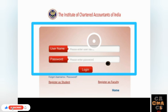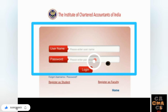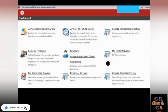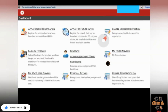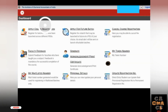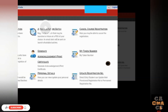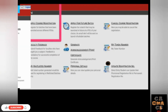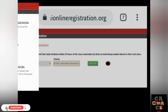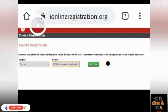After getting your username and password, enter them and tap the Login button. The dashboard will appear. Here you have to tap on 'Apply Course Registration.'